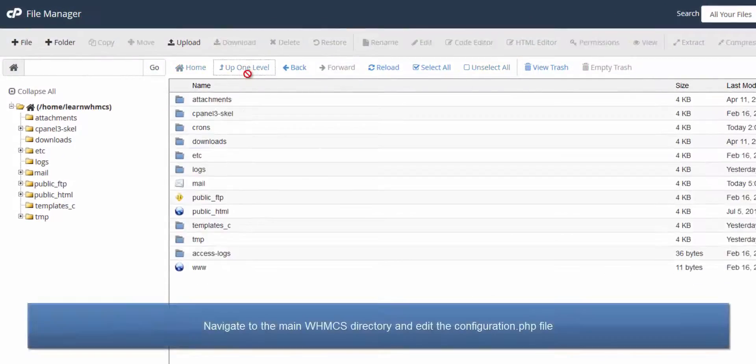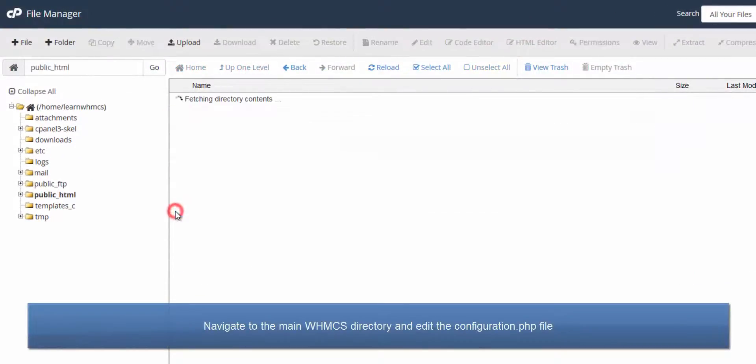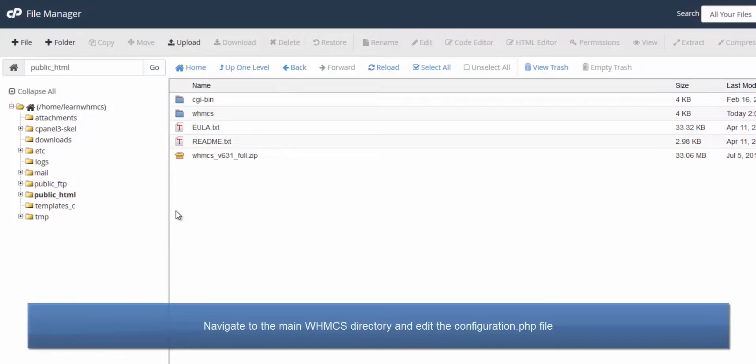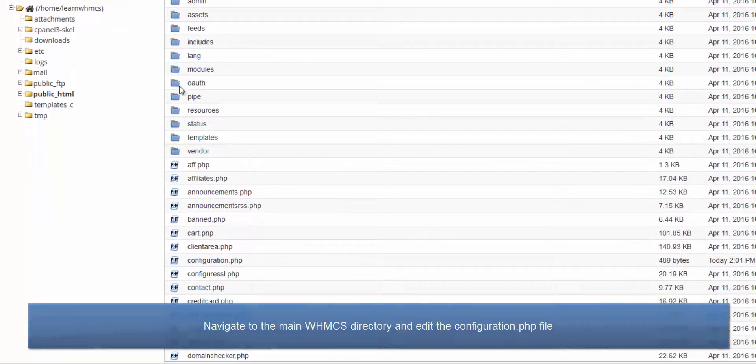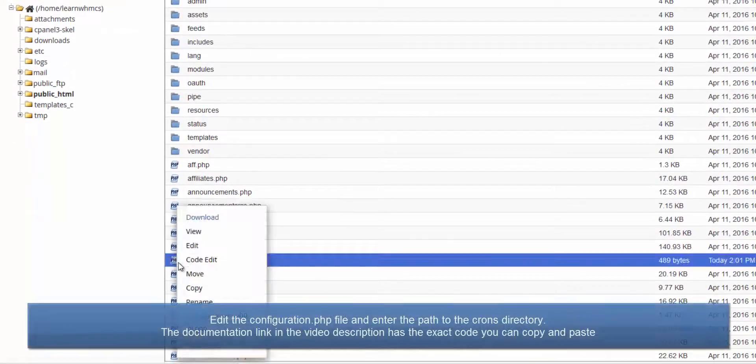Next we need to tell WHMCS where we moved this directory. So edit the configuration.php file and add a new line, like this.